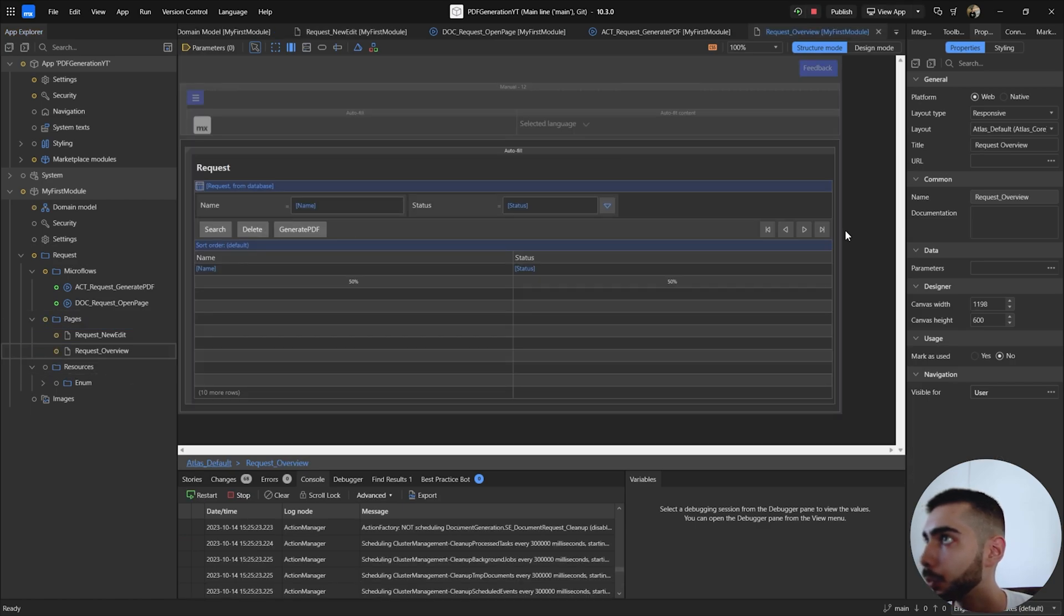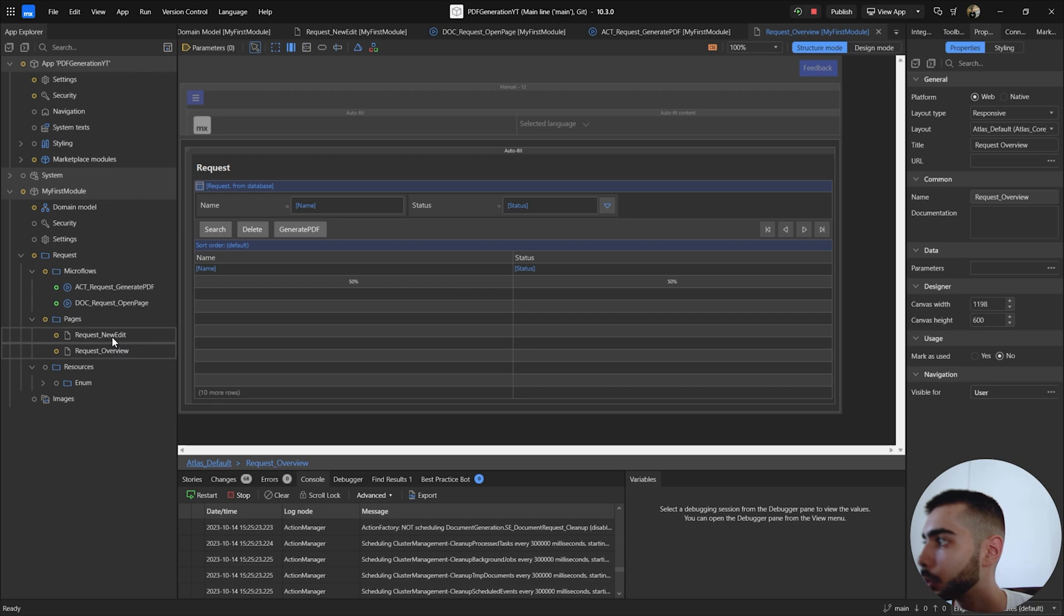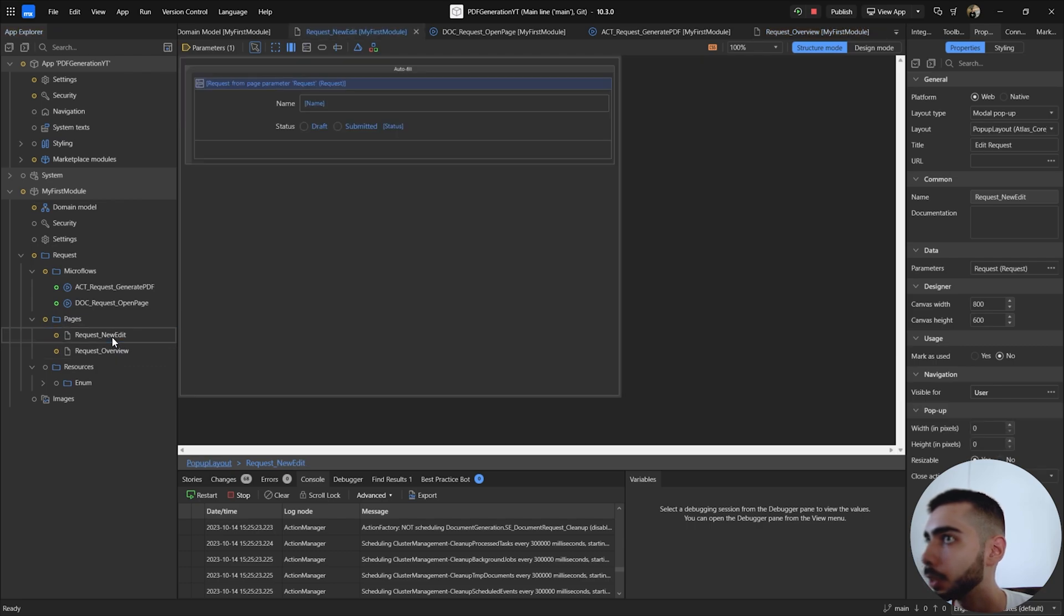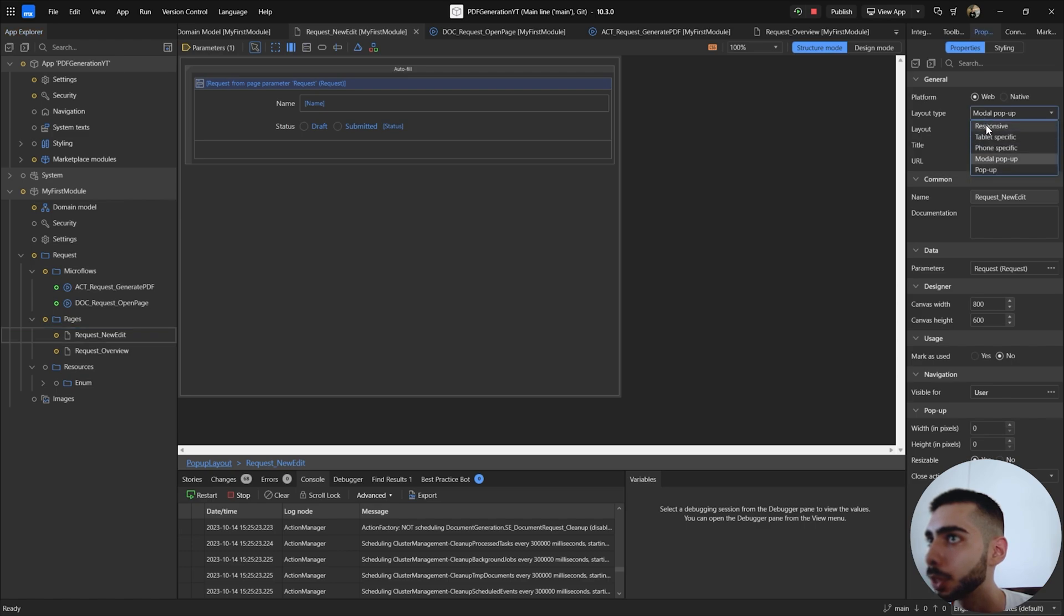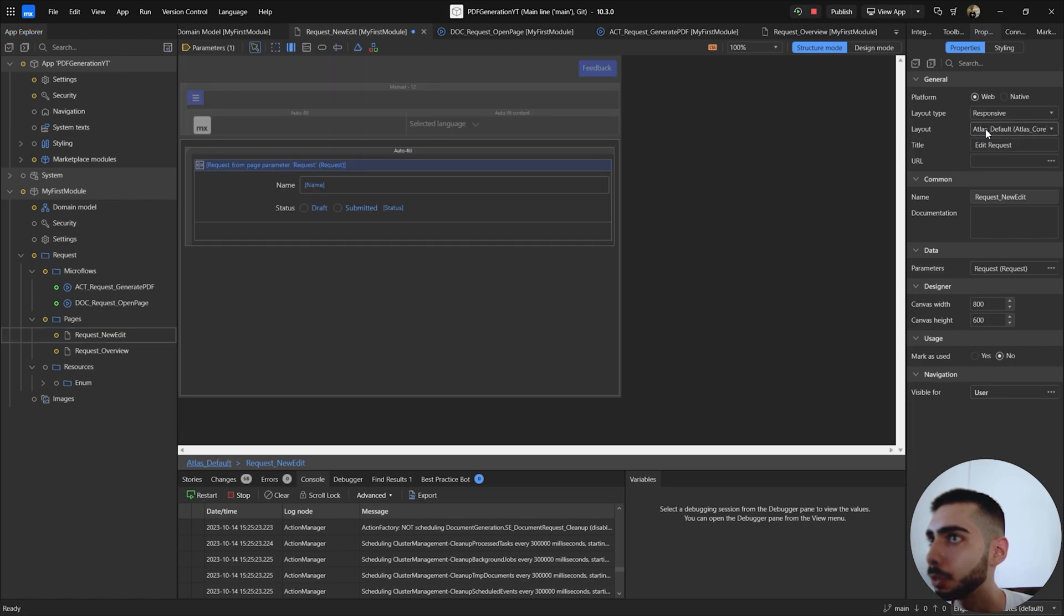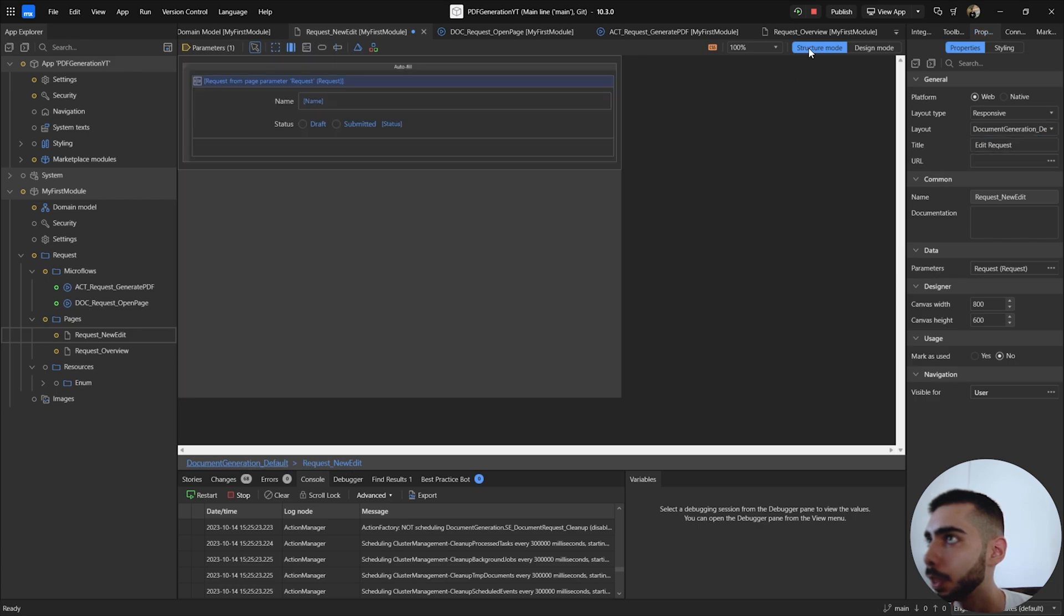Before we run the project you should go to request new edit and change the layout type of the page. So select responsive and then layout, select the document generation defaults and you can run the project.